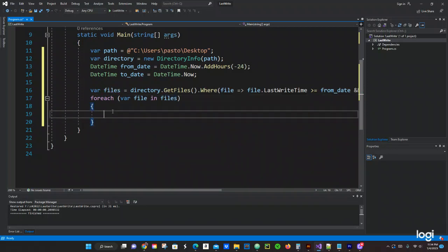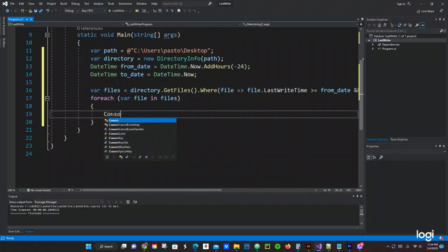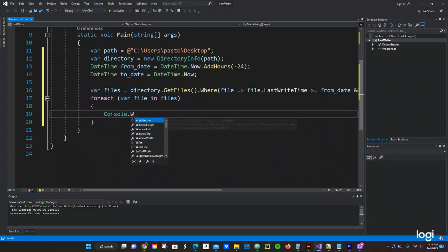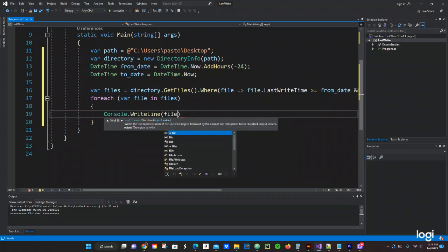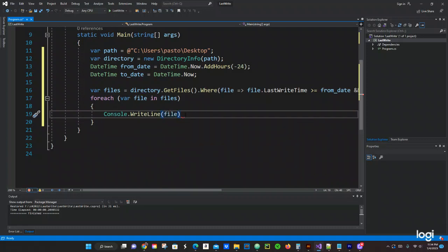We're going to say var file in files, and right here what we need to get done, we're going to do a Console.WriteLine and here we're going to pass file. Semicolon. Let's see what we have. This is supposed to give us only one file. Let's see if the program works.